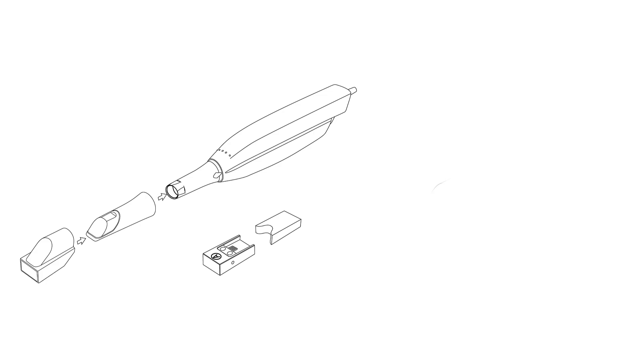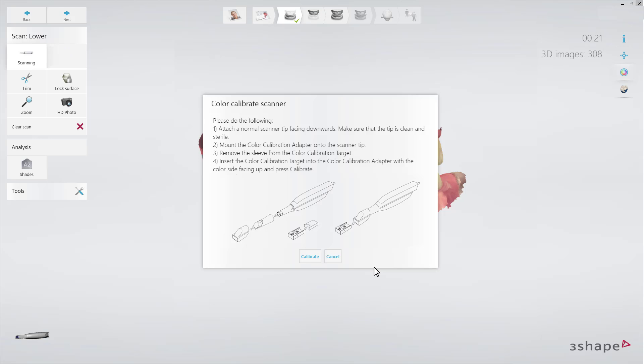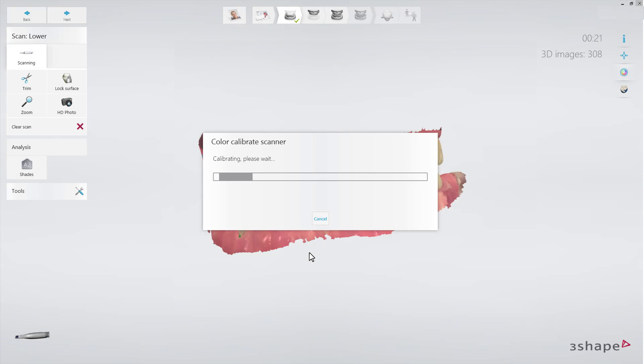Insert the color calibration target into the adapter with the color side facing up and click Calibrate. It will take only up to 10 to 15 seconds.